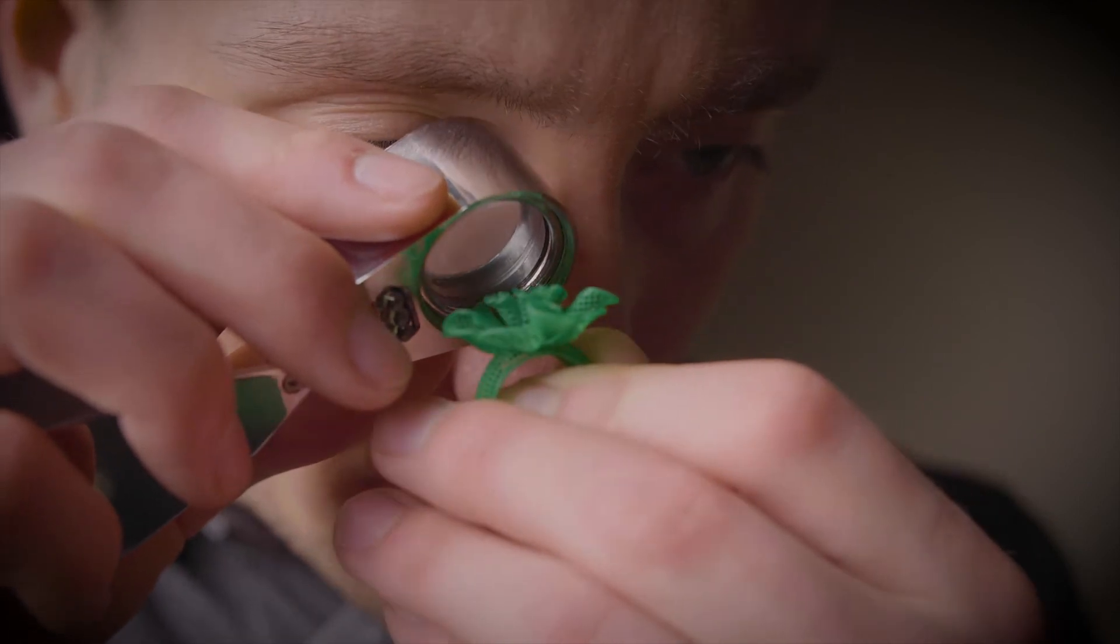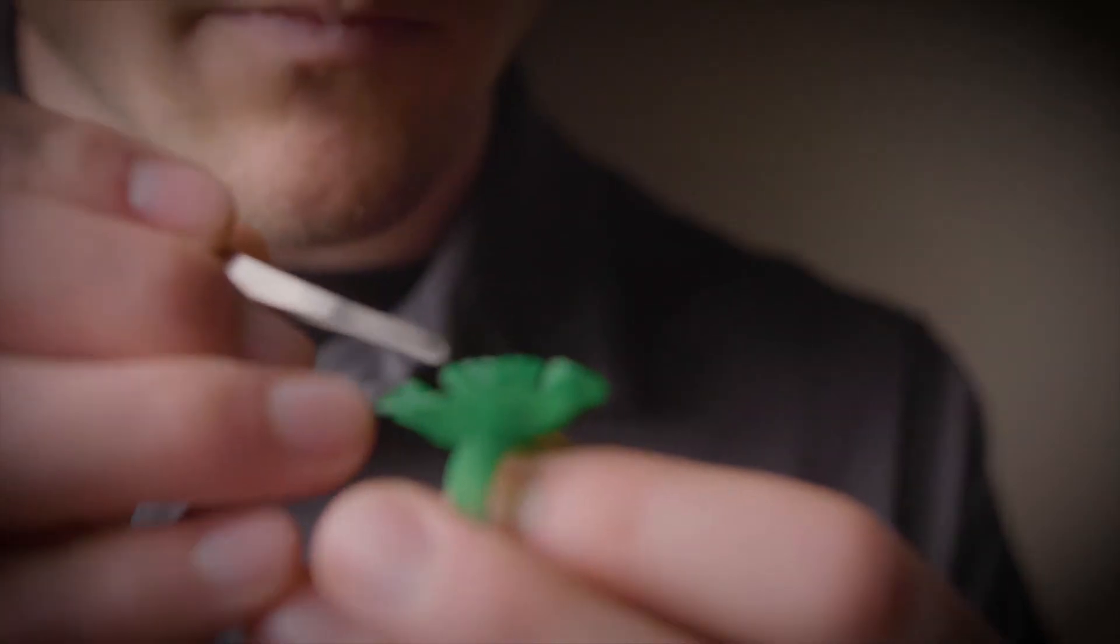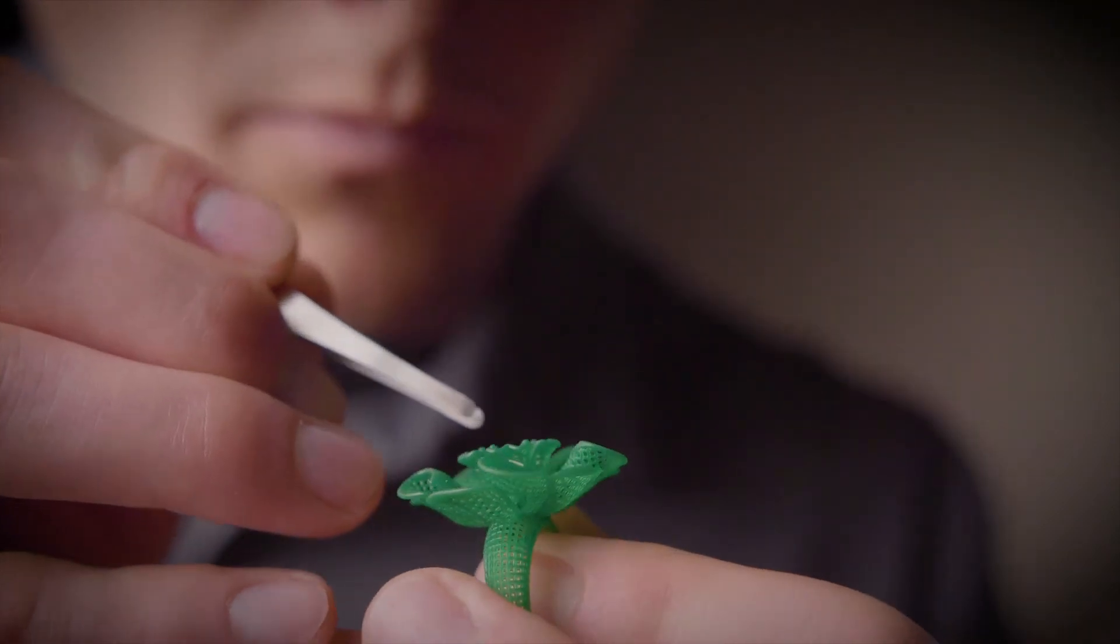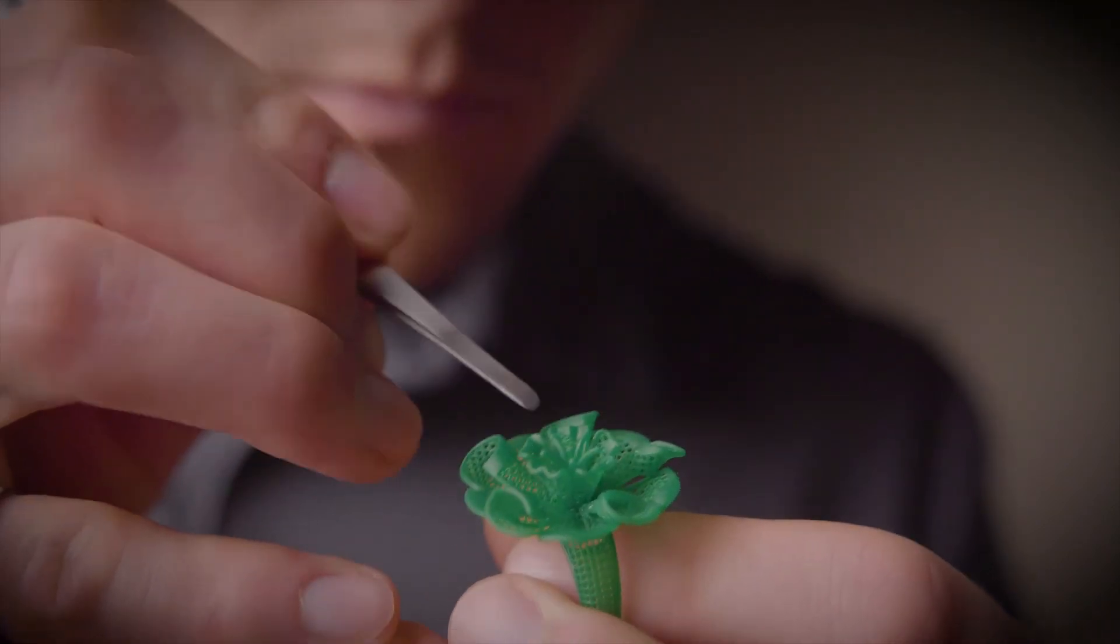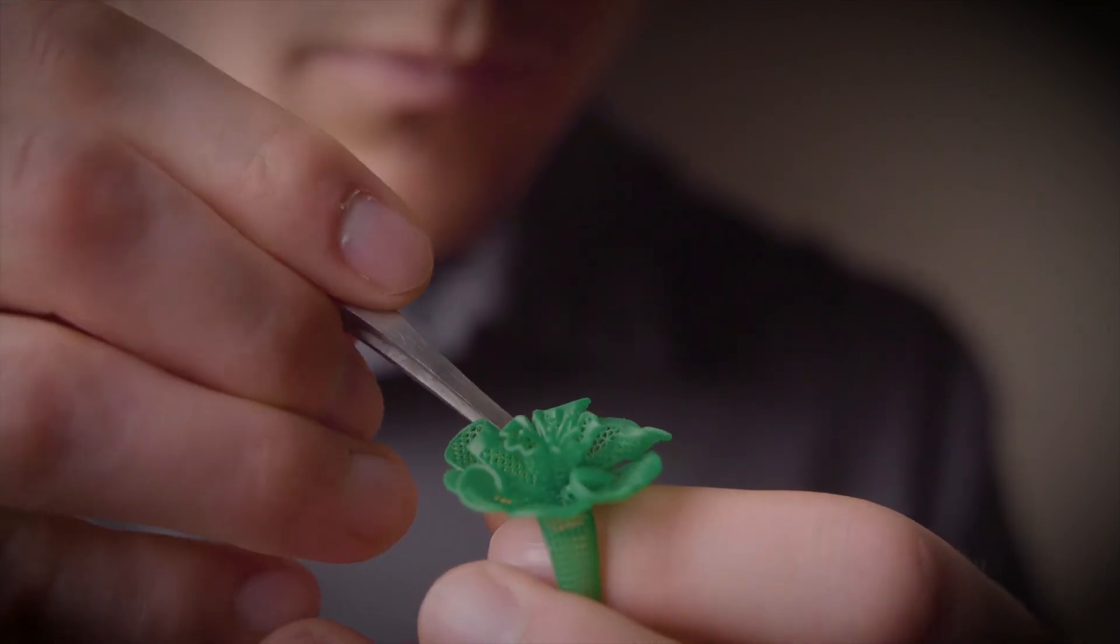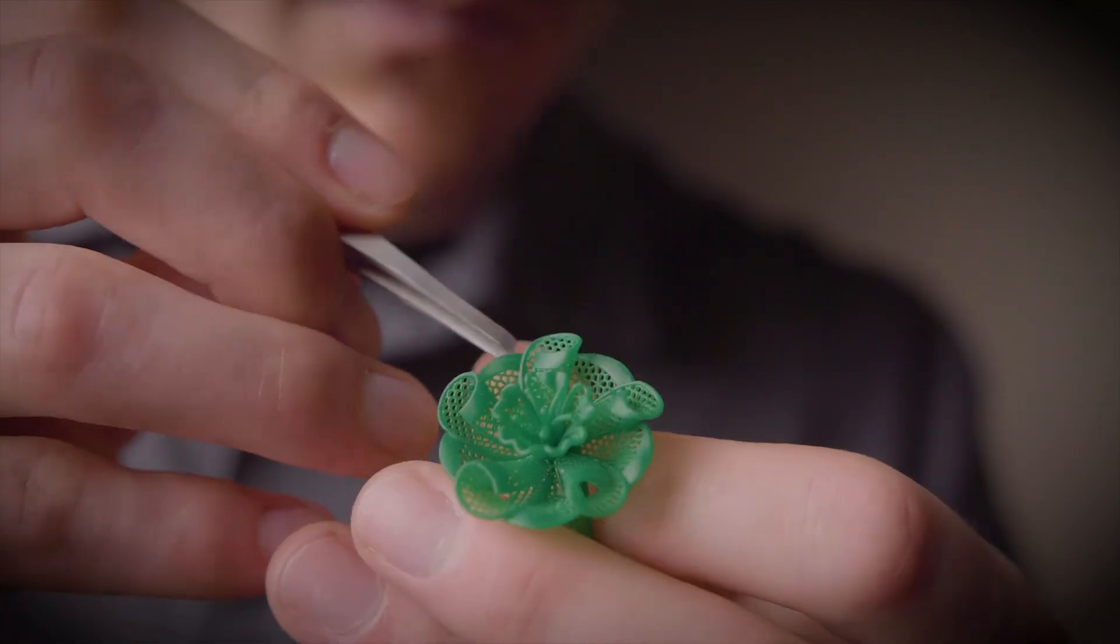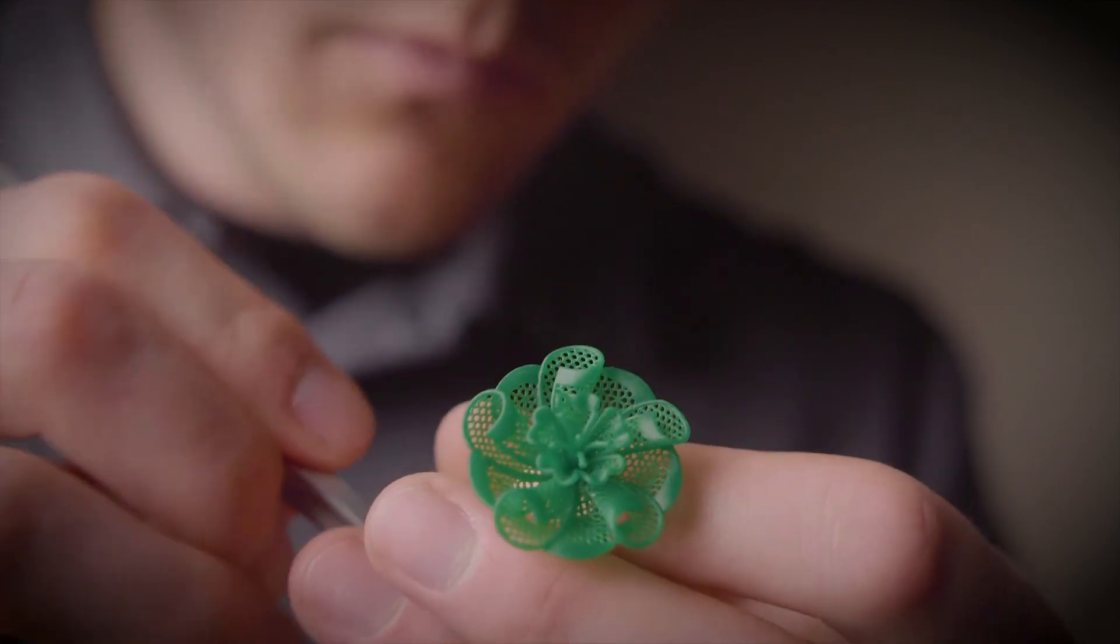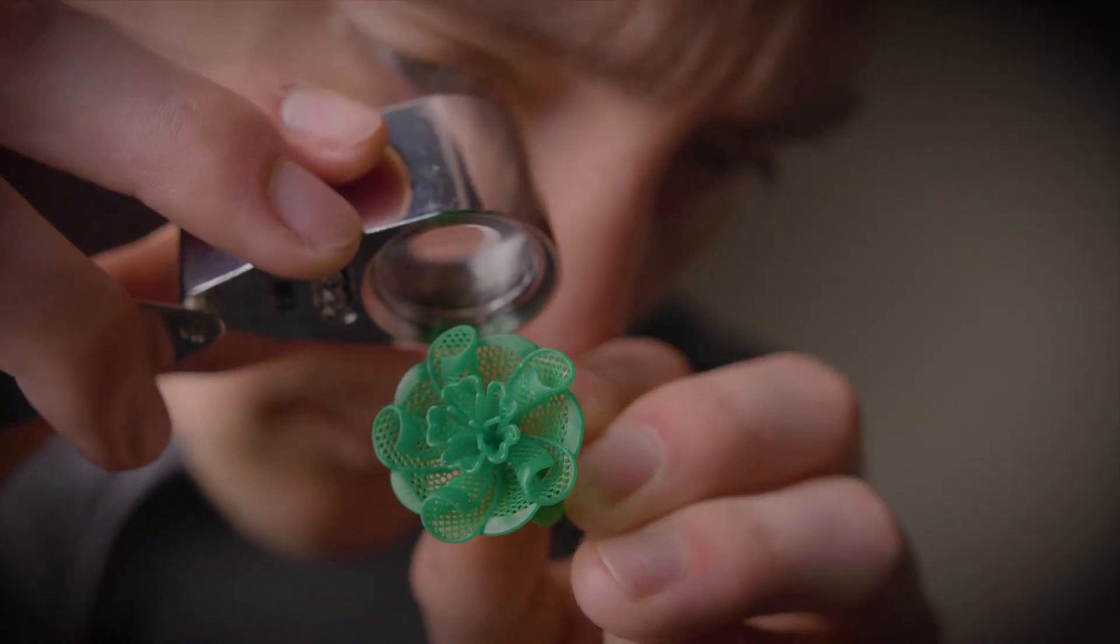This means you get perfectly sized prongs, seamless fit settings, and even the finest filigree or feature set comes out flawlessly every time, all with a smooth finish that cuts down on post-processing and polishing. Plus, you still benefit from the B9 Core Series precision, reliably producing the same output every time.